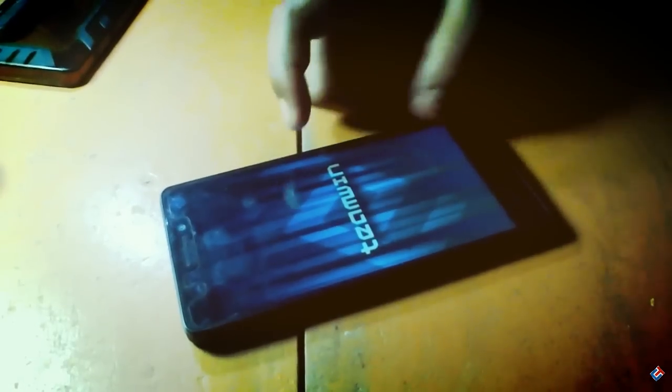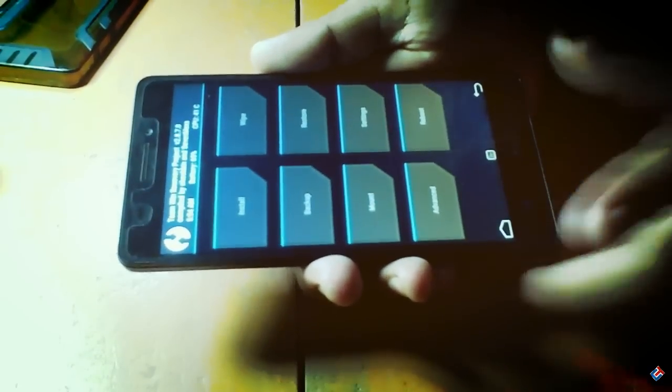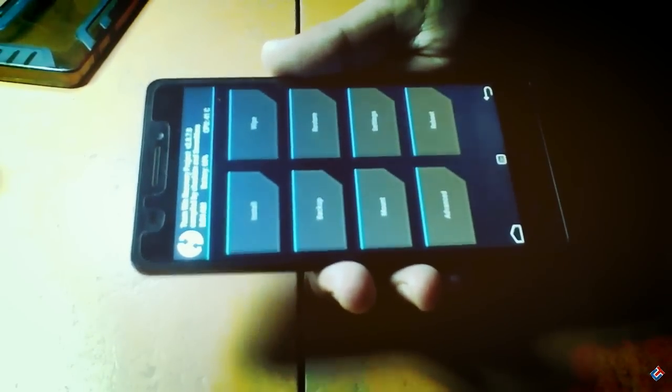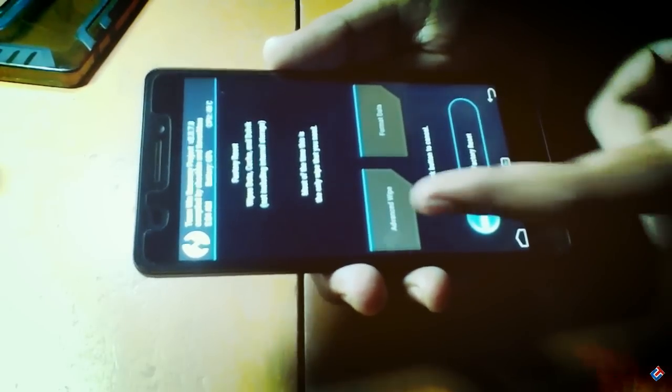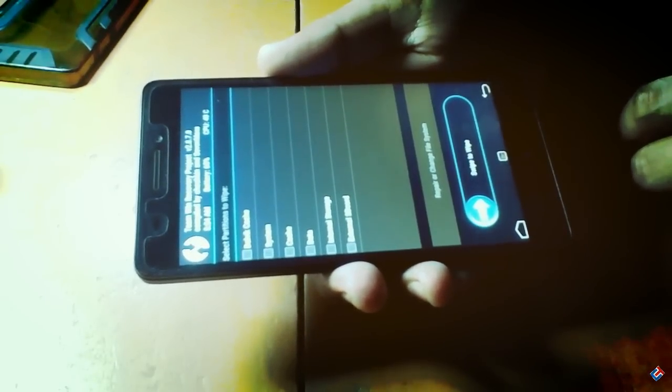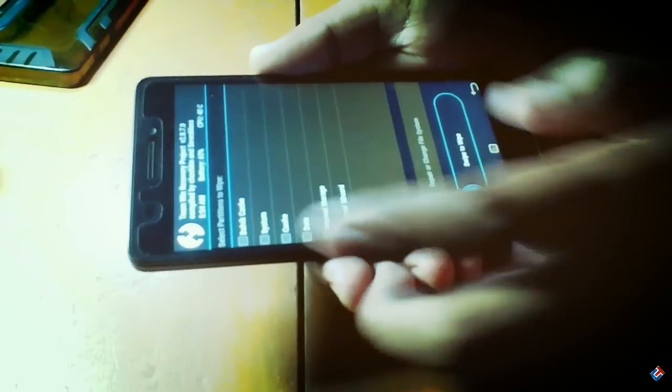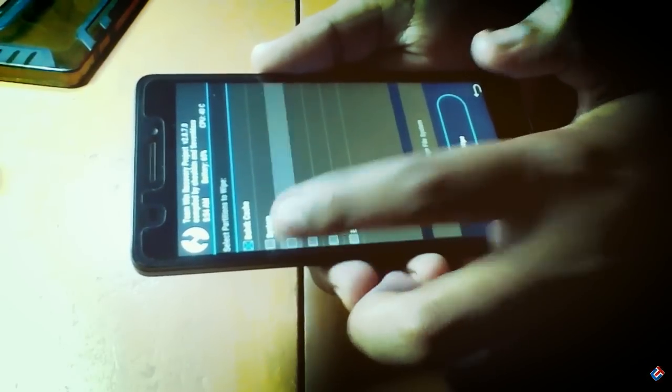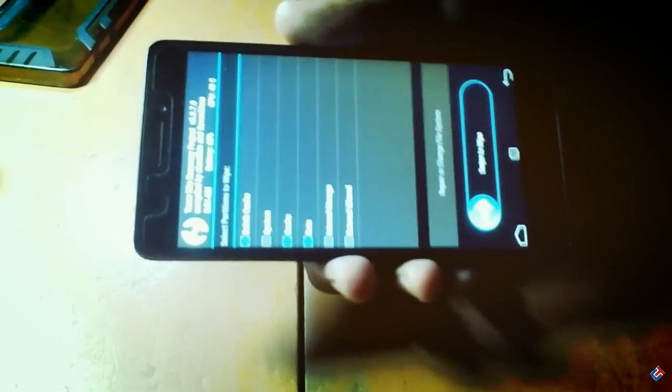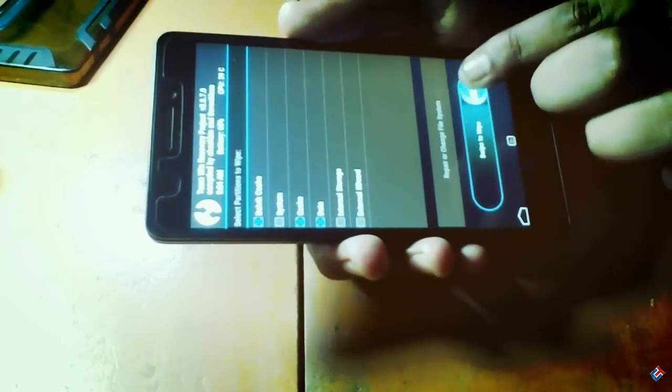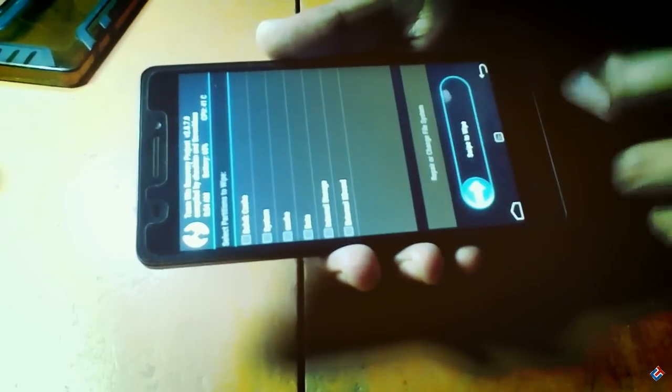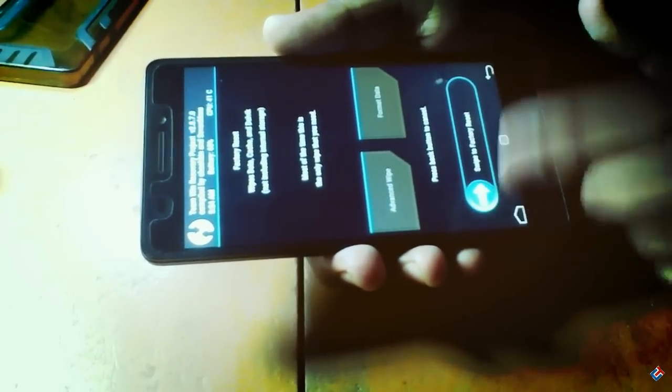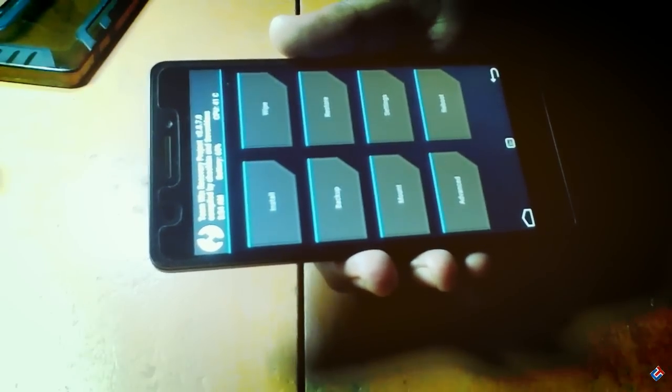We are now in the TWRP recovery. Here you have to follow some steps. First, you have to wipe your device. For that, go to the wipe section, go to advanced wipe, and here select Dalvik cache, cache, and data, and swipe to wipe. As you can see, it is successful. I have successfully wiped the device.